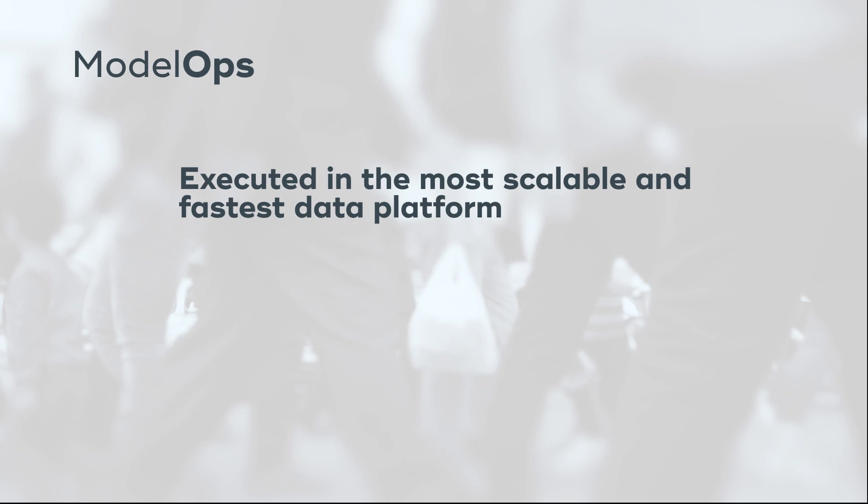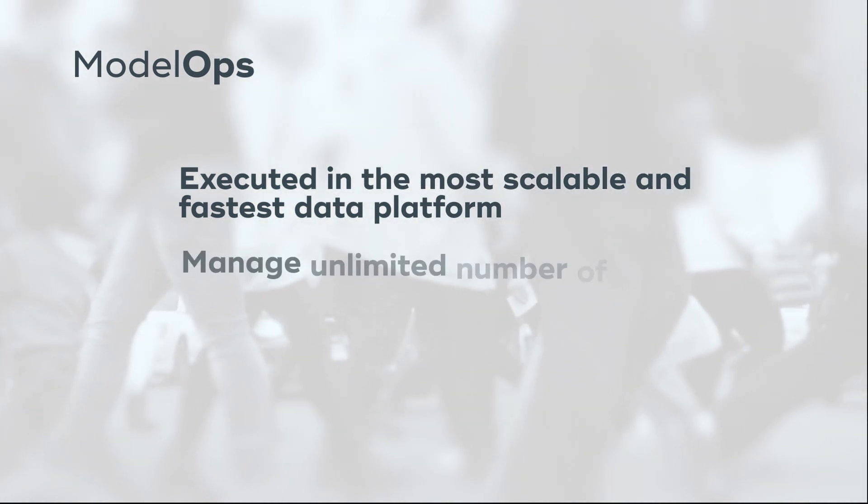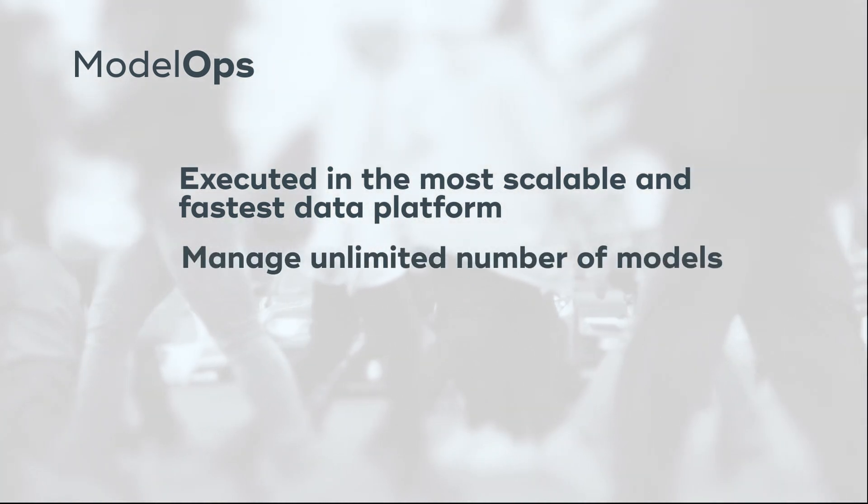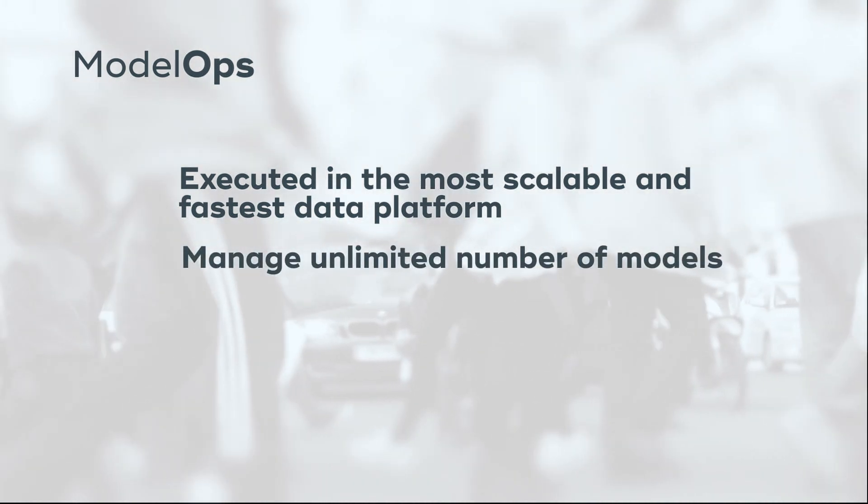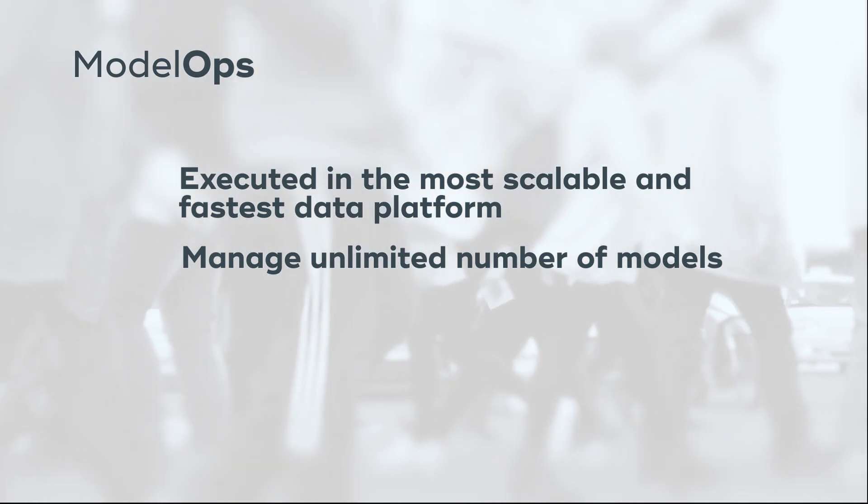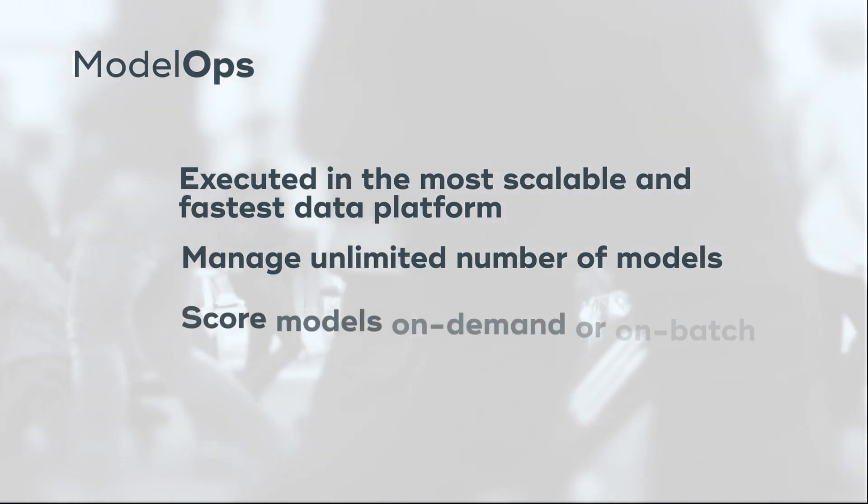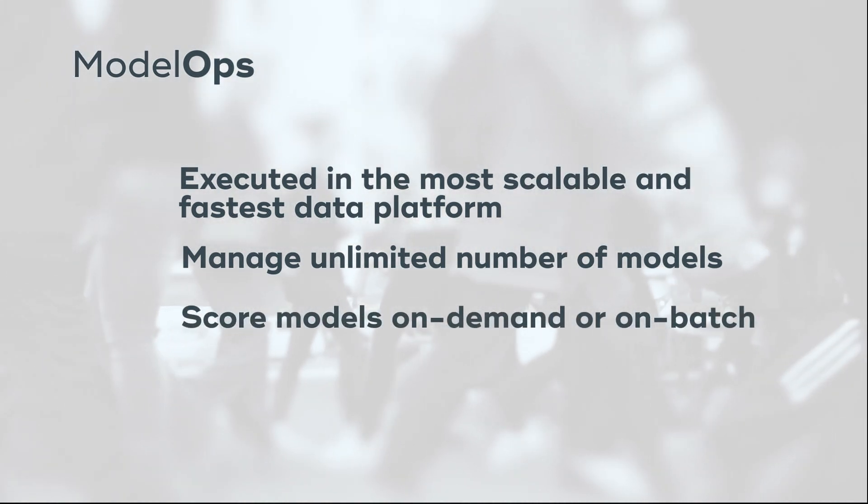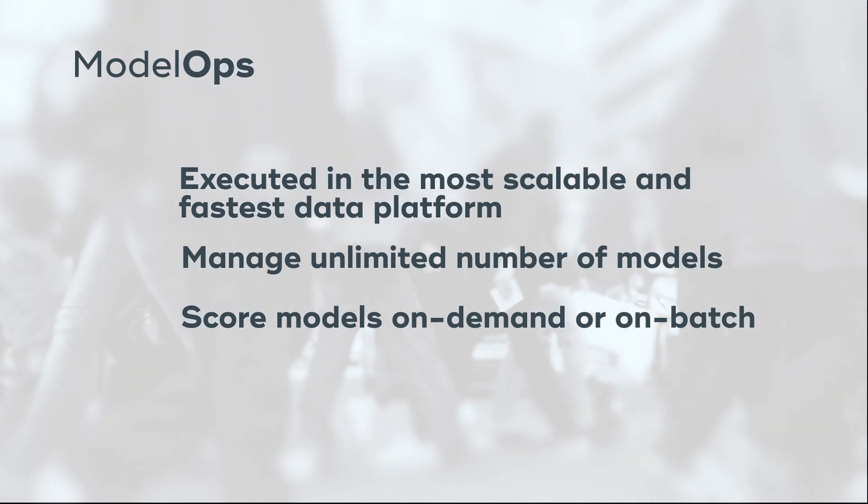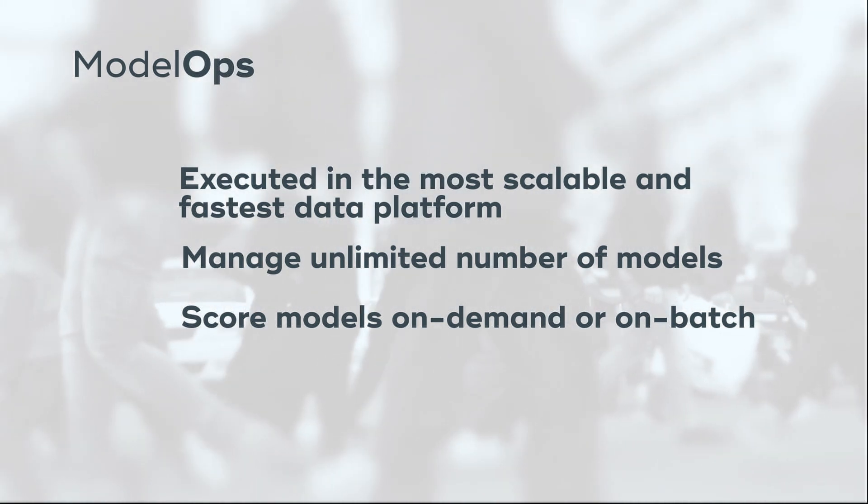With ModelOps, models are stored and executed in the most scalable and fastest data platform, allowing management of an unlimited number of models as well as the opportunity to handle a million partitions of model scenarios. Users can also score the models on-demand or on-batch as we read the data in the warehouse with very low latency.